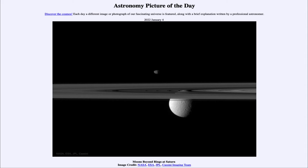So we can see little bits and get glimpses of Rhea through the rings, but we can't see the entire moon because part of it is being blocked out by the rings. The second moon we see is up above the ring plane, and that is Janus — another moon of Saturn, much smaller than Rhea.